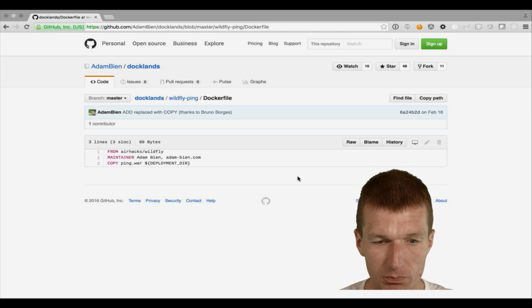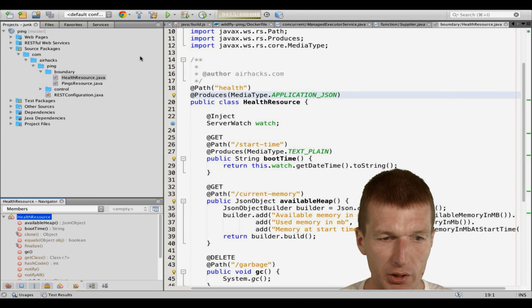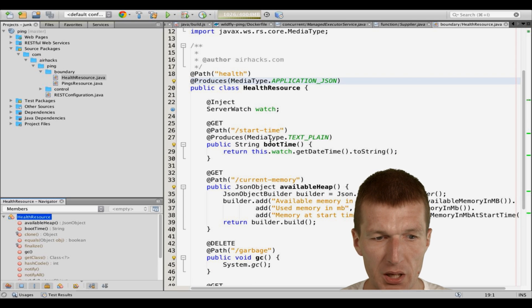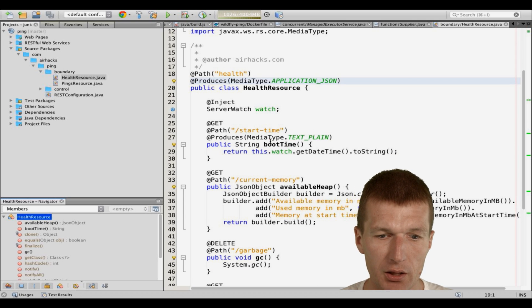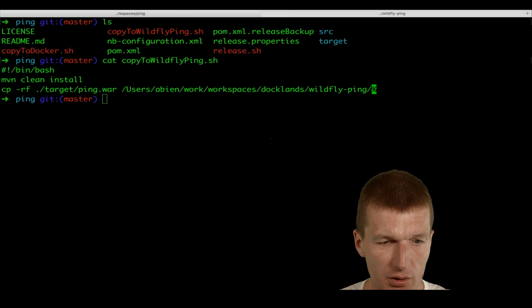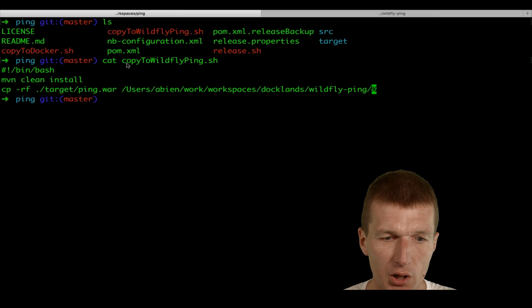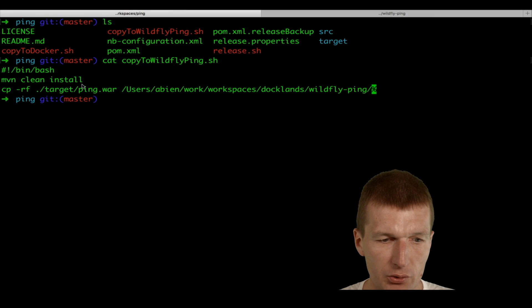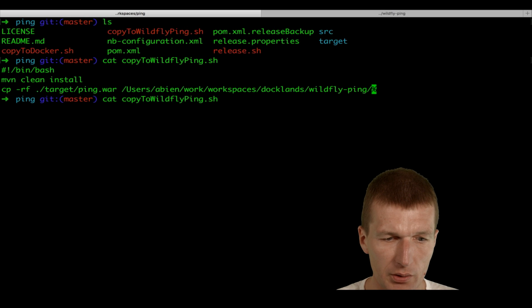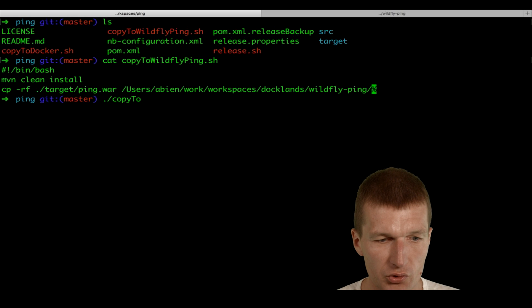So to answer the question, what I did, I will modify the pink project several times and create for each modification an image. And what we also have here, I created a small script, copy to Wildfly pink. And this script performs maven clean install. So let's execute that. And then copies the war.